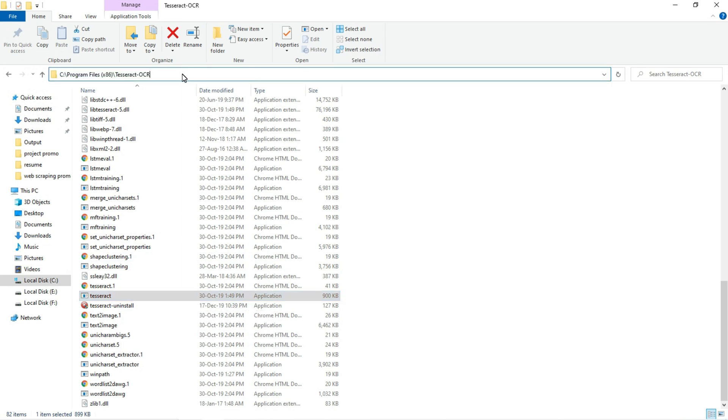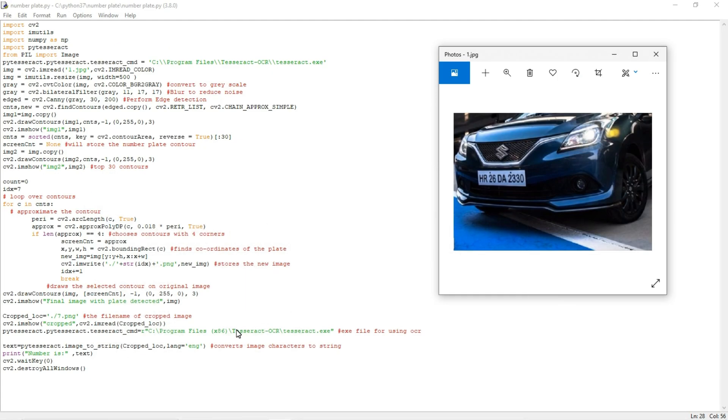You can get it from there. You need to install this tesseract exe file. After installing this, you need to specify the path in the program. Copy this path and paste it here. We need to give the correct path here and the name of the file.